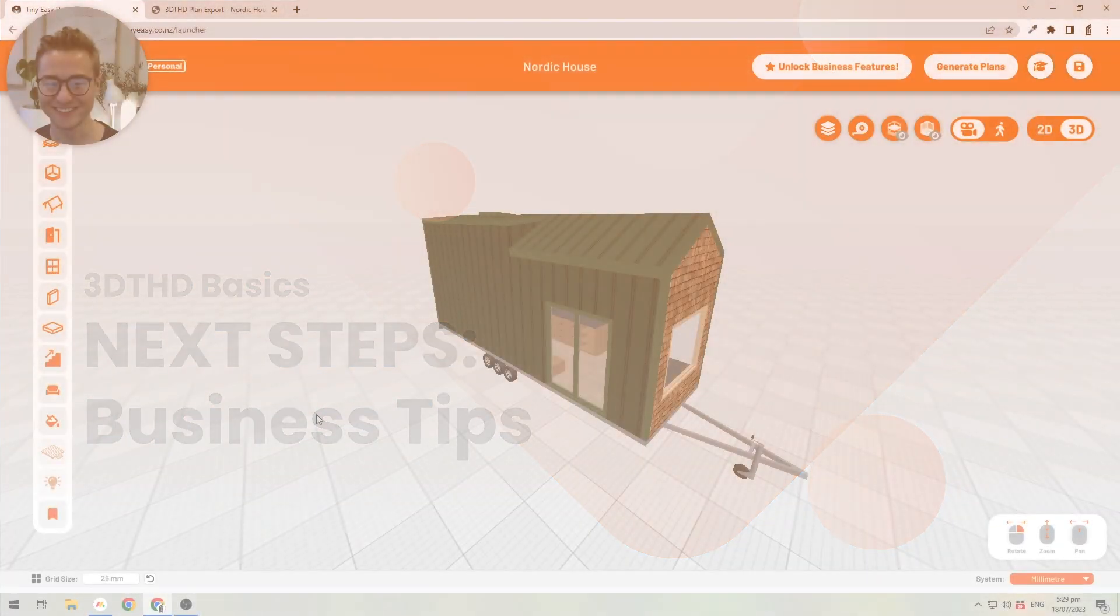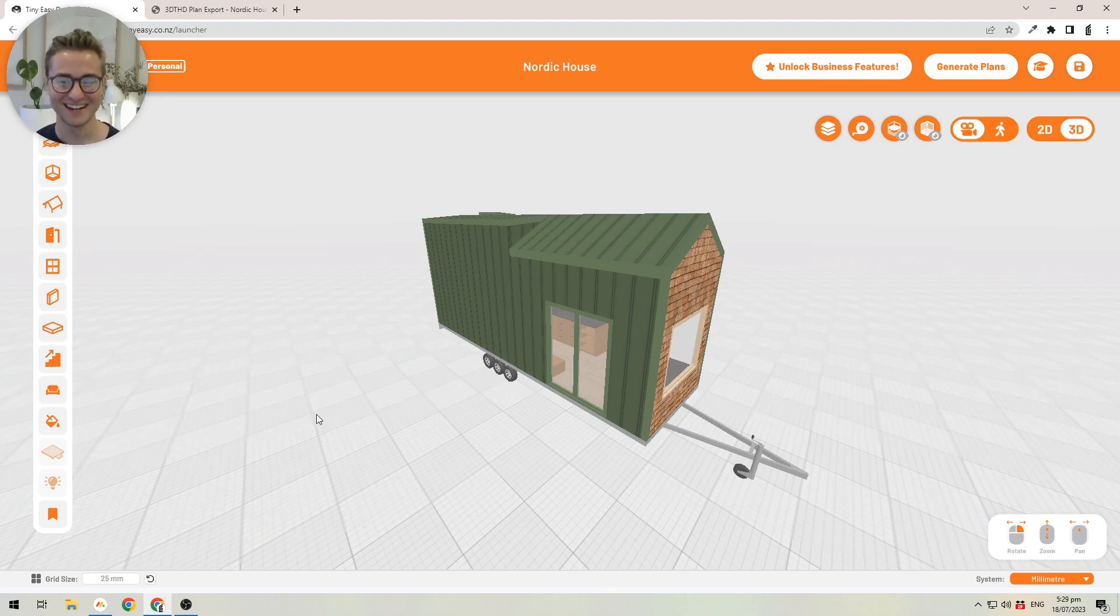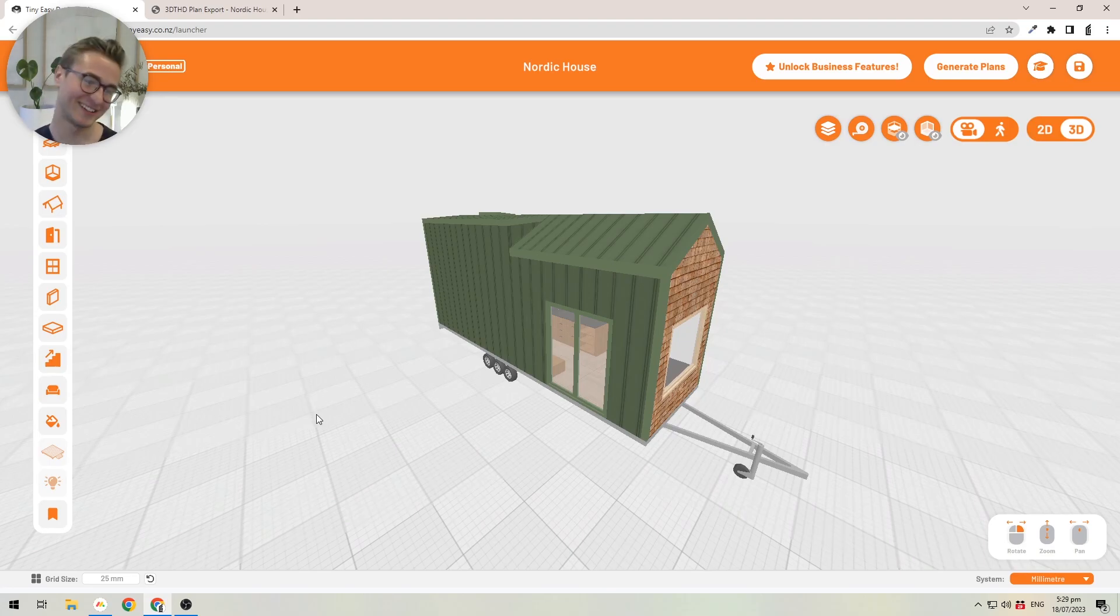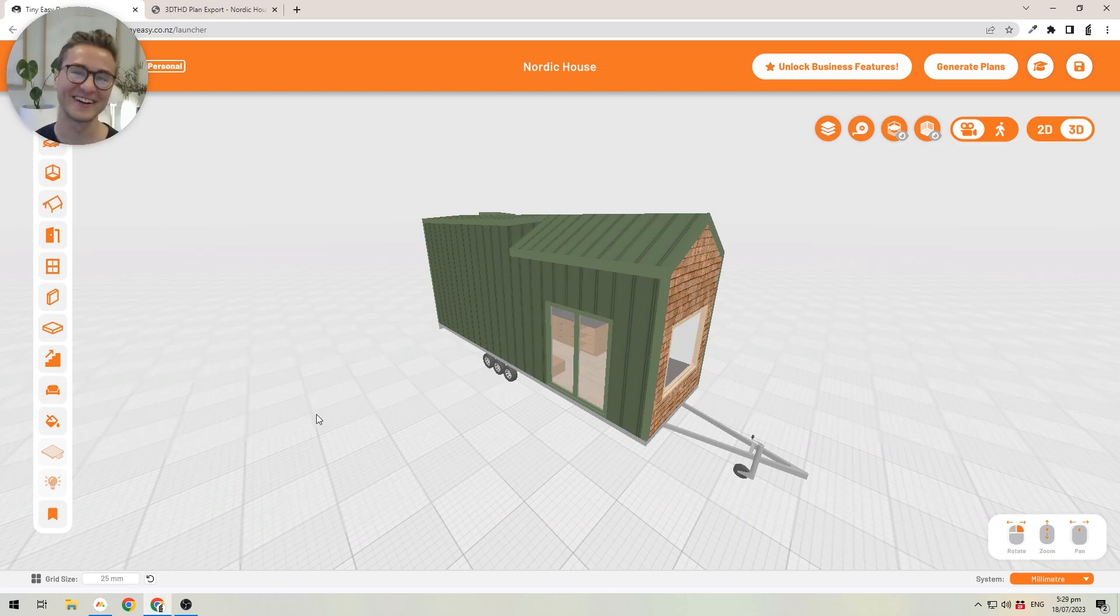Alright, so you've reached the very end of the course, and that means you're most likely a tiny house builder or you're part of a tiny house business. It's really nice to hear from another person in the tiny house industry.